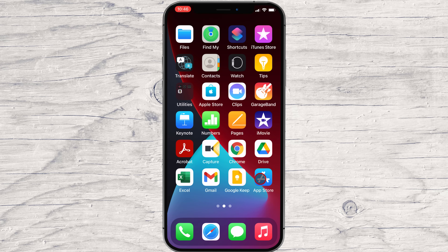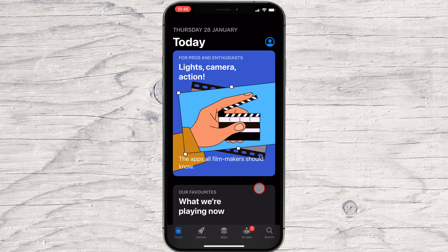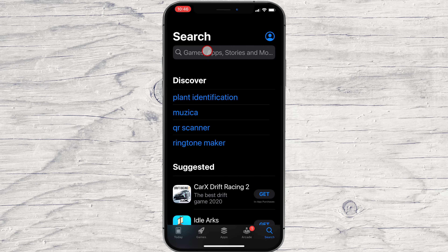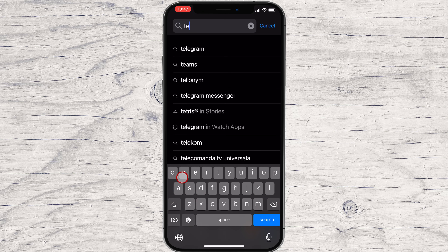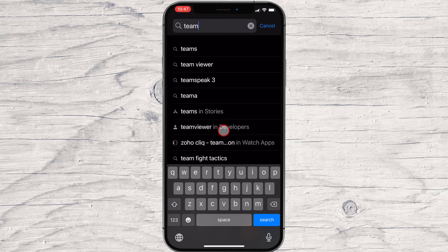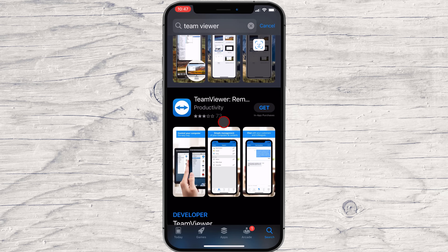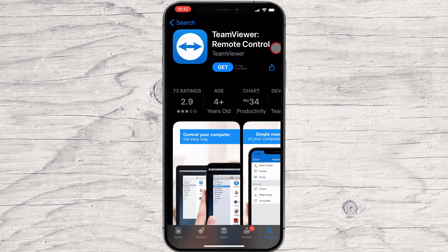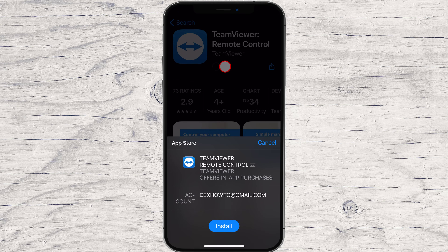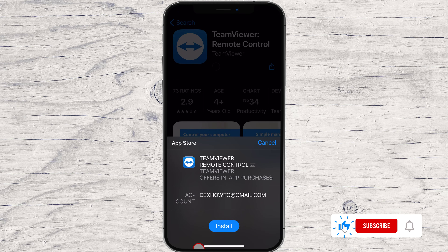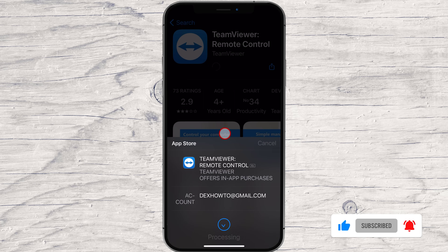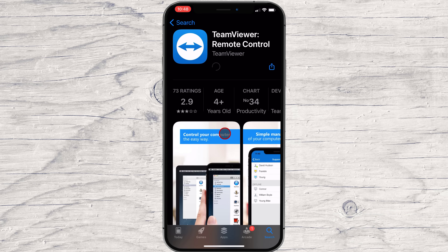First, we need to go to the App Store. So open App Store, tap on the search button, and write TeamViewer. Now tap on search. After you have found the app, just tap on Get. You will need to allow the installation if it is the first time you install this app on your account. This may differ on every device, so the best advice is to follow the on-screen instructions. You have now installed TeamViewer on your iPhone.